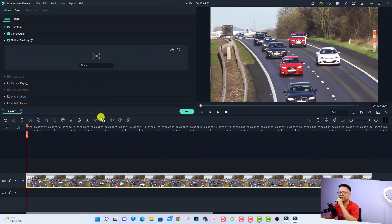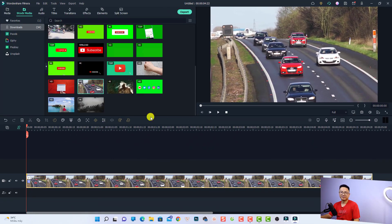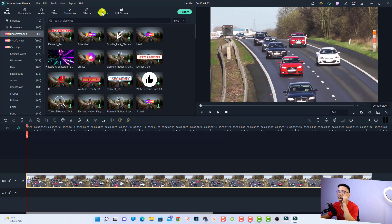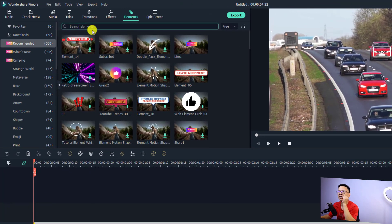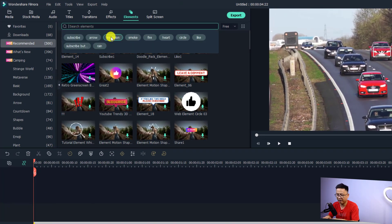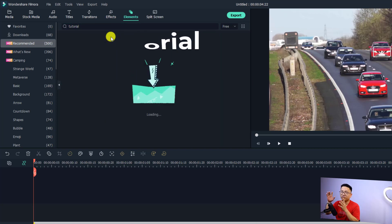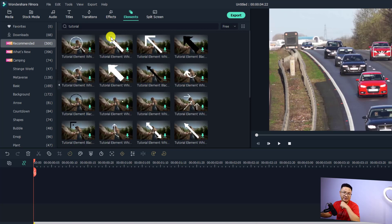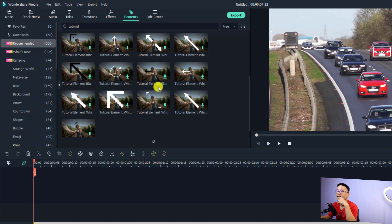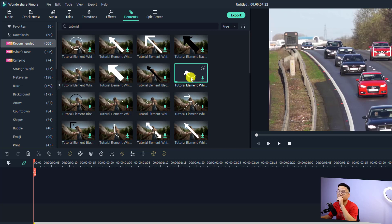The software can track the car very well. Next, we want to find the arrow to stick on the car. Go to the Element tab, select the Recommended folder, and in the search box type 'tutorial' and press Enter. In the tutorial folder there are many different kinds of arrows we can select for our video.